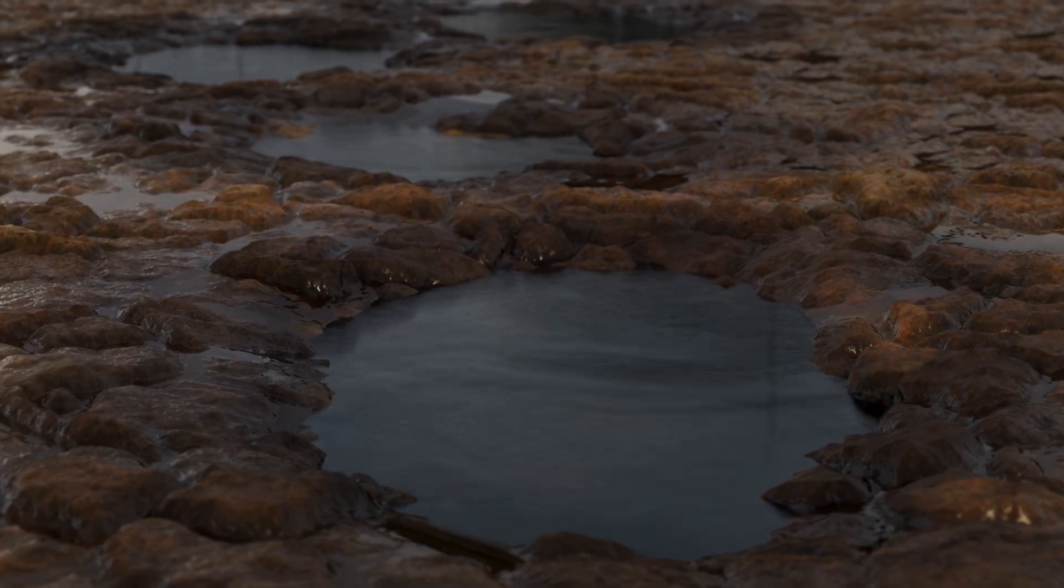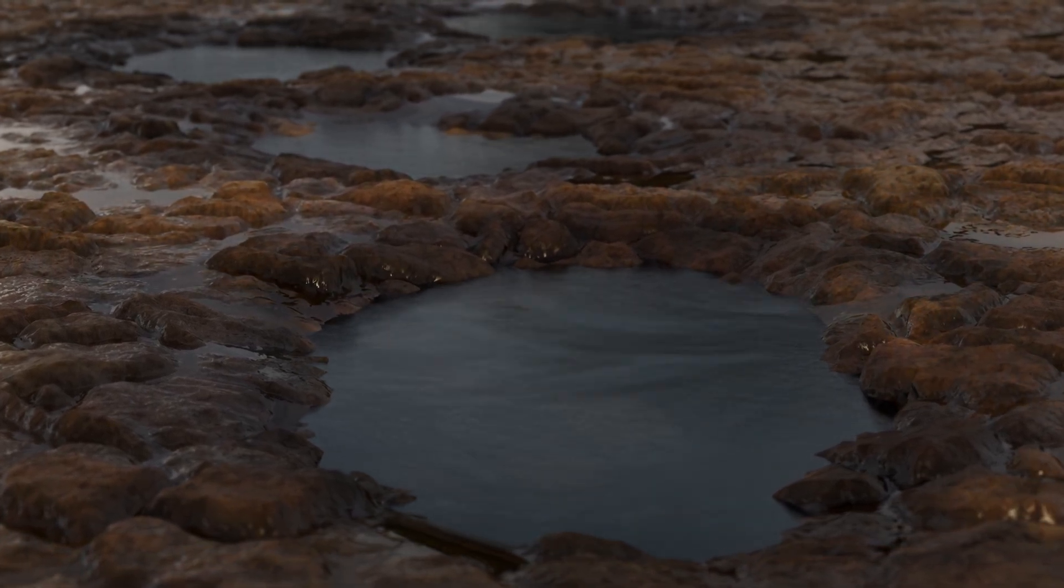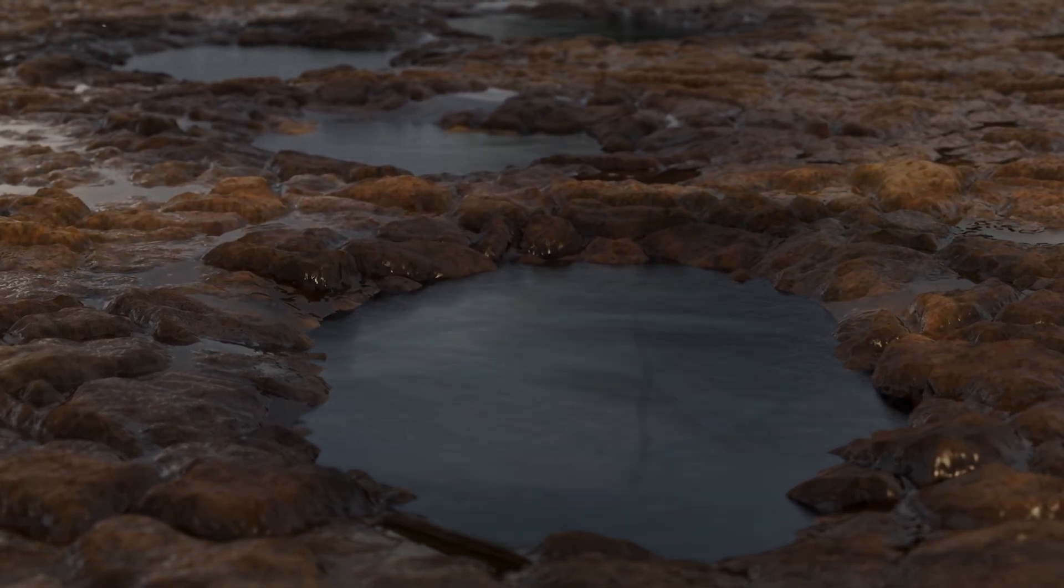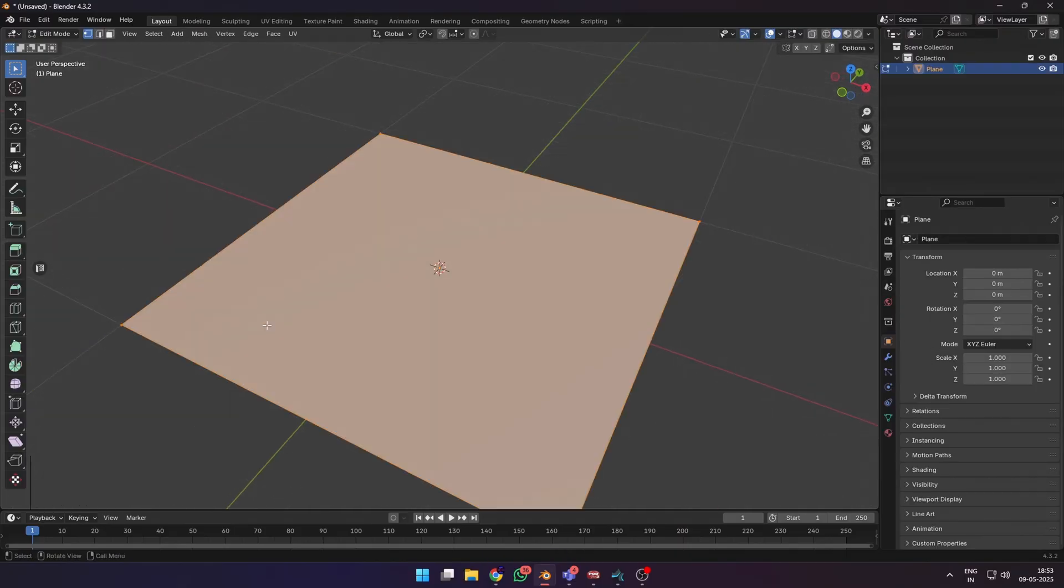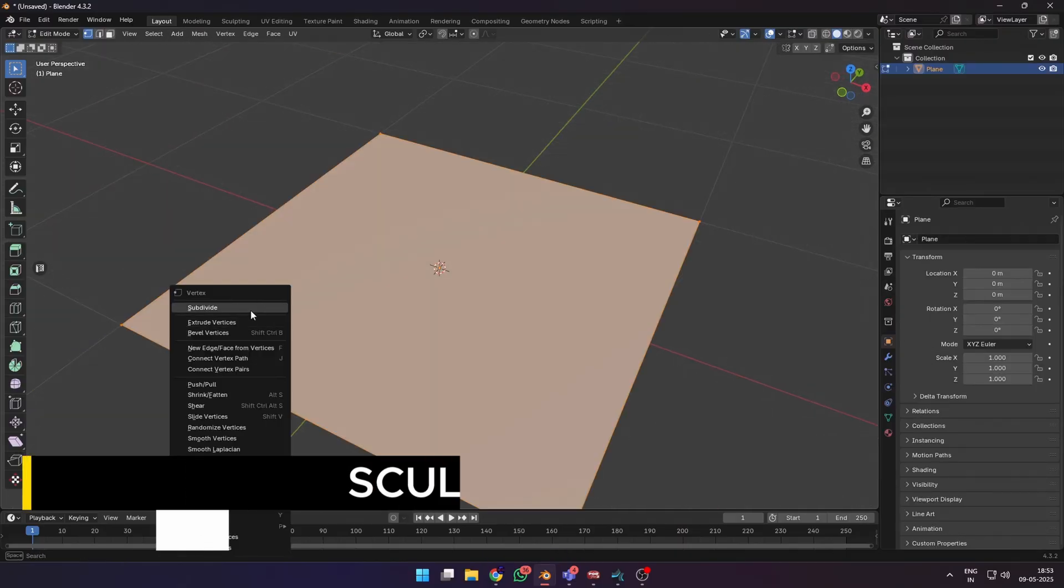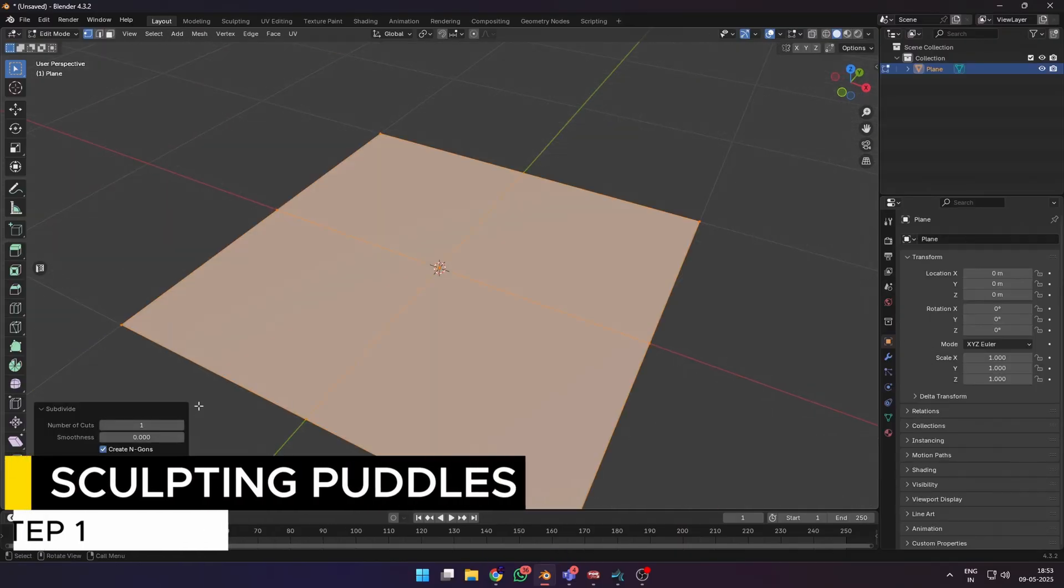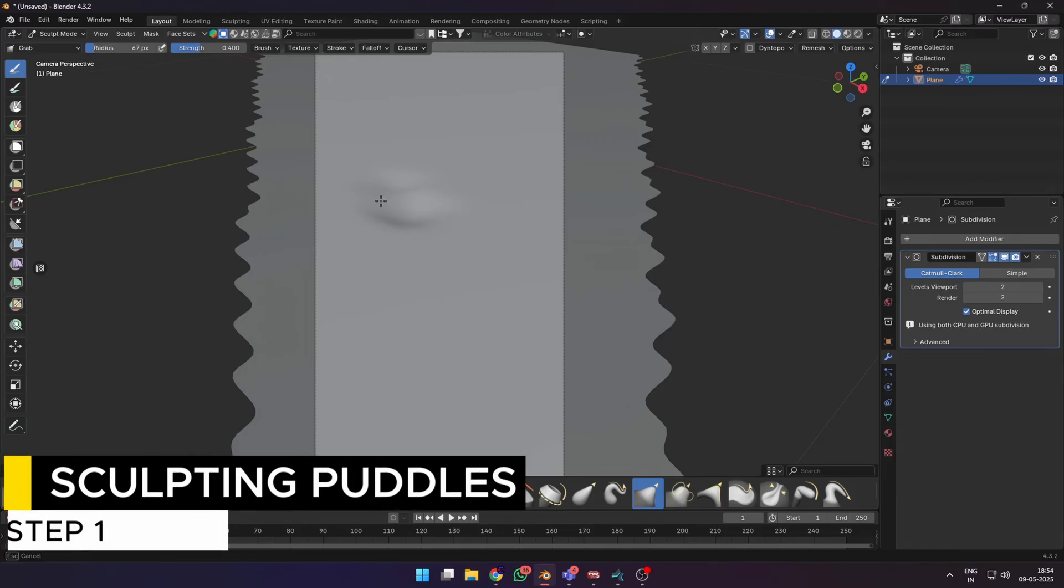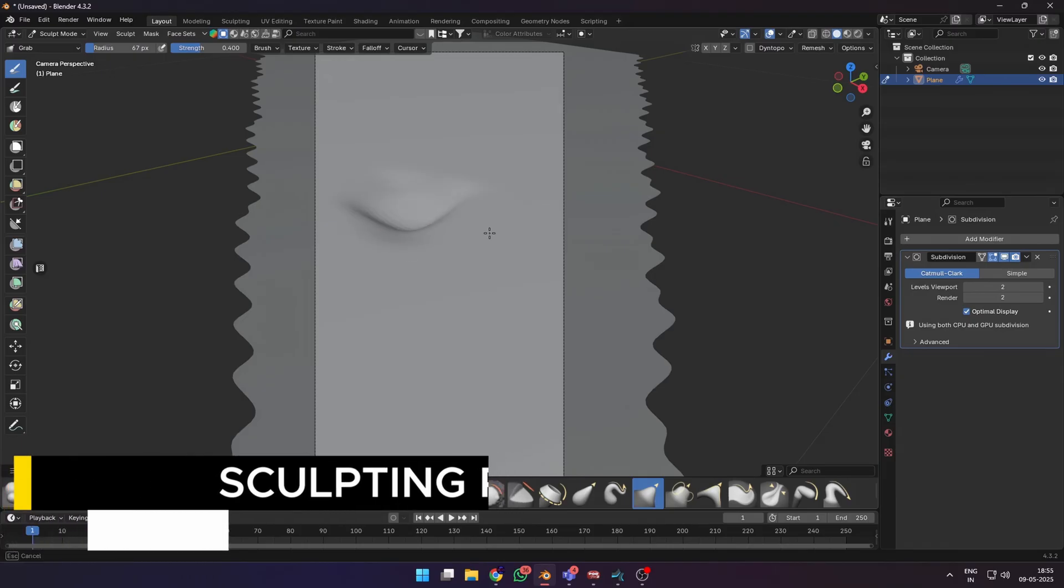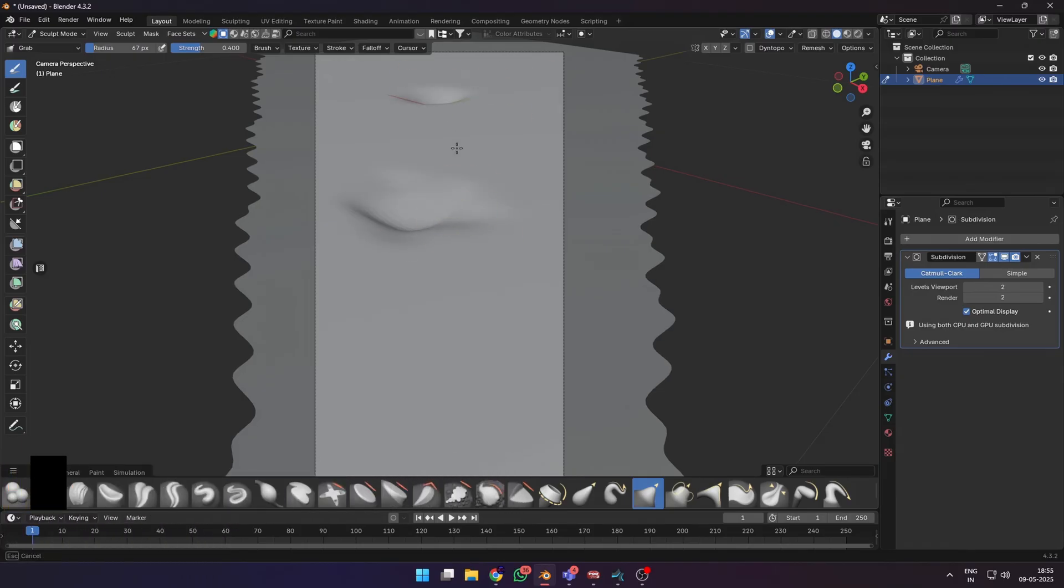Let's make puddles interact with rain using dynamic paint in Blender. I started by adding a plane, subdivided and gave it 50 or 100 cuts. Then go into sculpt mode, choose the grab brush, and sculpt some puddles onto the surface.